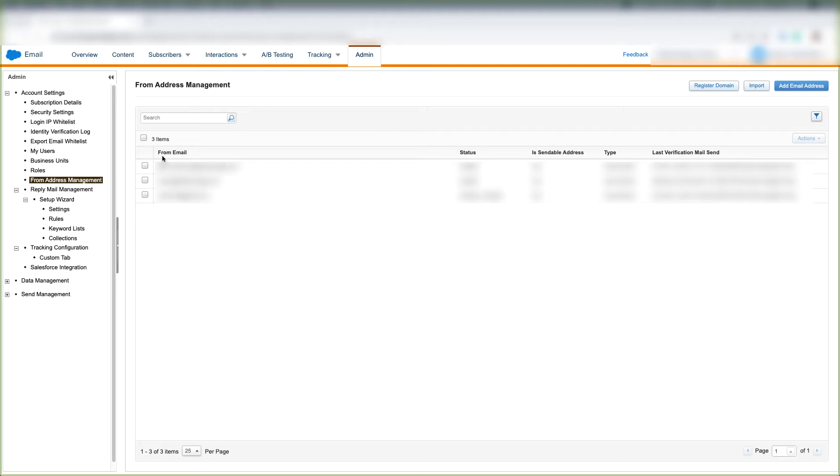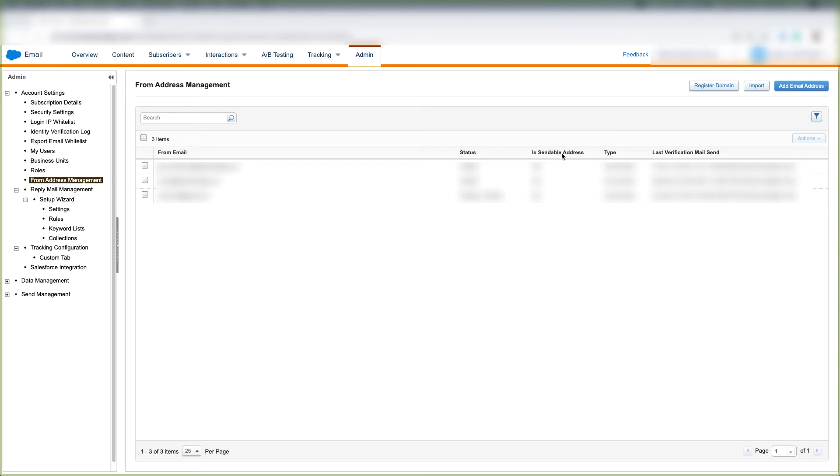As we can see here, we have the from email that we have verified. We have the status here on whether or not that email is verified, if it's expired, or if it's pending. We have a Boolean value of whether or not this email is a sendable address. We have the type of address, whether or not it's a user domain, and we have the last verification mail send.